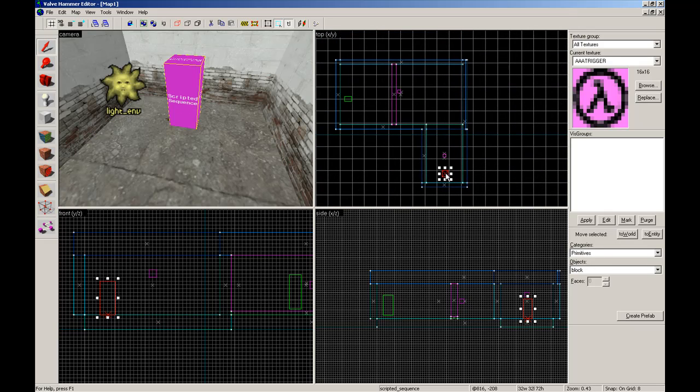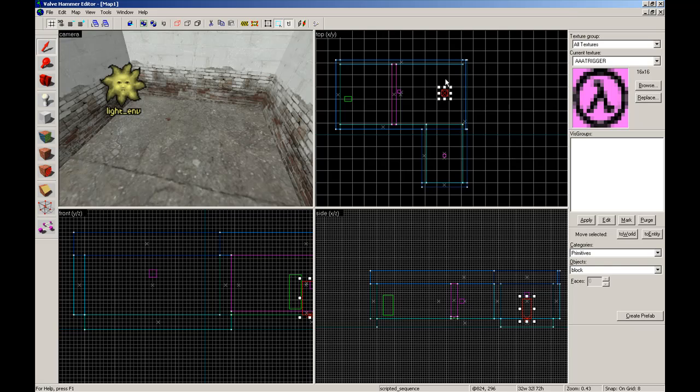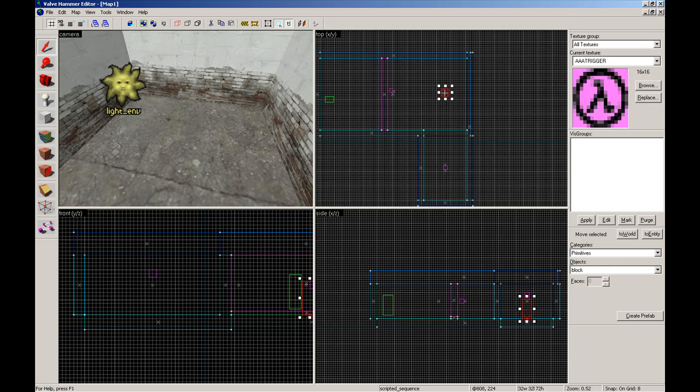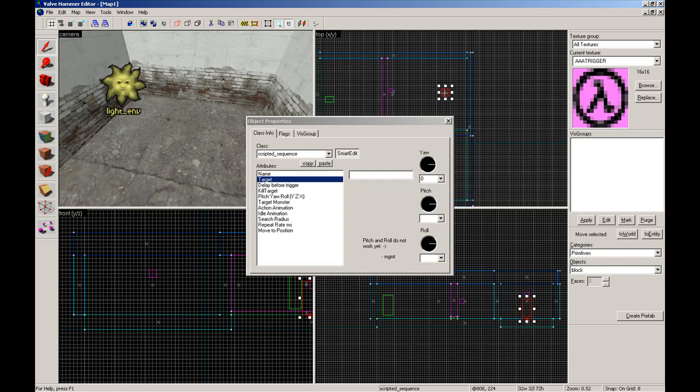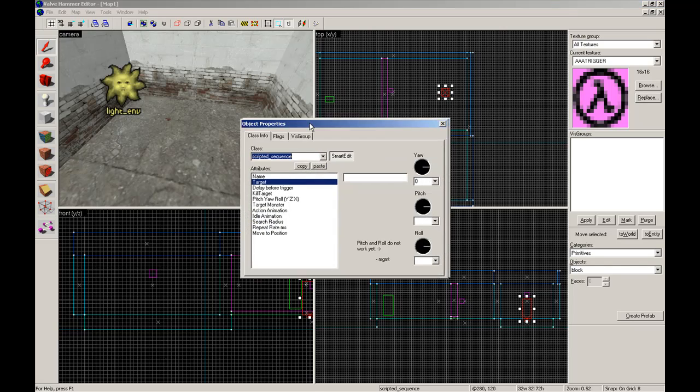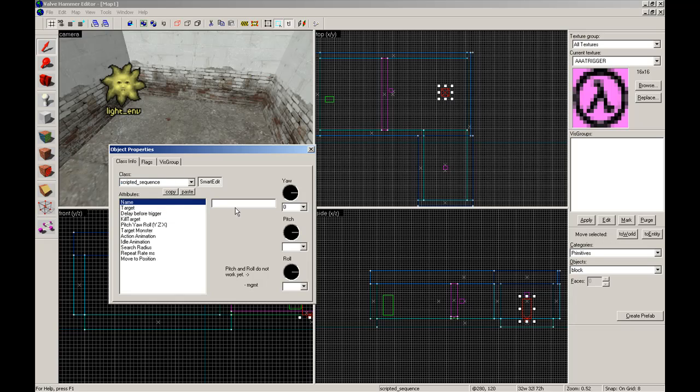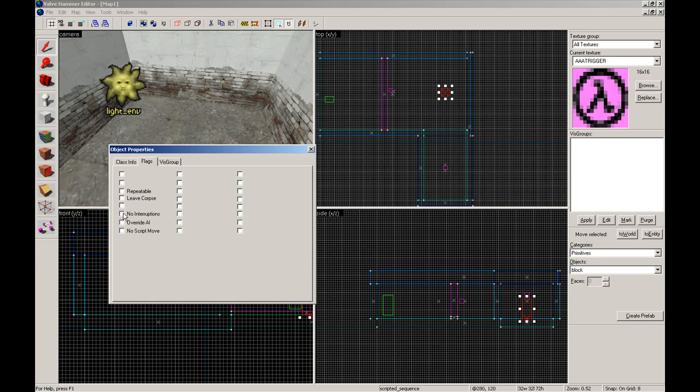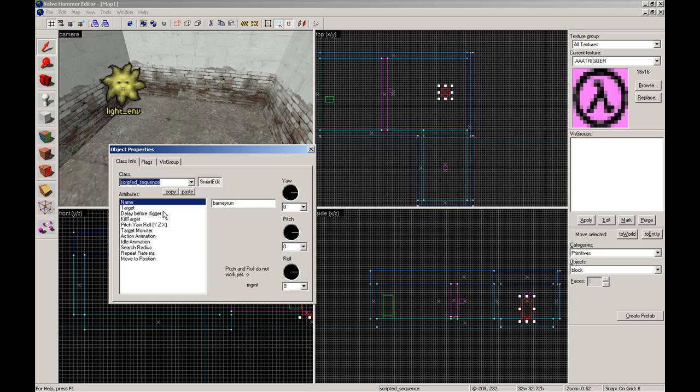Now the scripted sequence has to be where you want him to end up. Alt enter for some properties. Name: Barney run. Make them look that way so he looks at Gordon. 180. Flags, no interruptions and leave corpse. No script to move, I guess. Oh yeah, and whenever you go into the flags after this has been set, it resets. So move to position, run. Search radius, you can leave that.